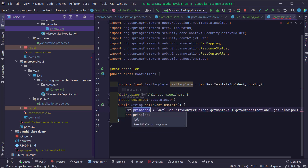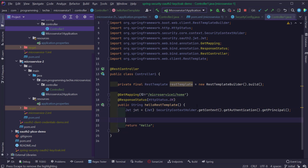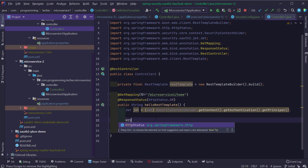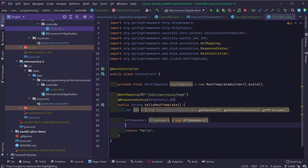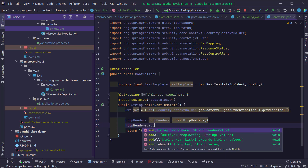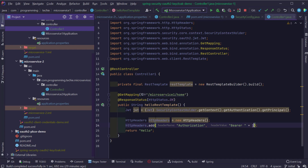Now we have the JWT token. Using RestTemplate, I can make a REST call to microservice 2. First, I'm going to add the token to the Authorization header with a Bearer scheme. I'll create an HttpHeaders object from the Spring Framework, and add the authorization header with the value 'Bearer ' followed by jwt.getTokenValue(). Now it's time to make a request to microservice 2.